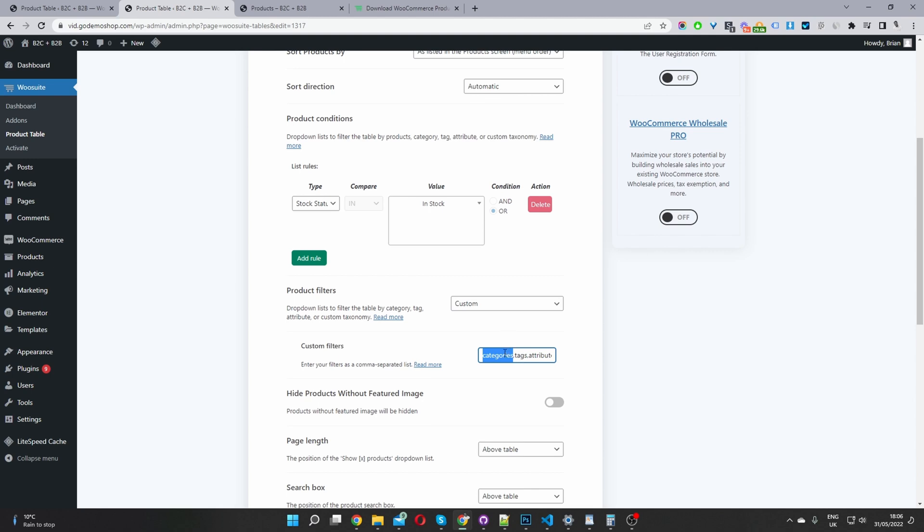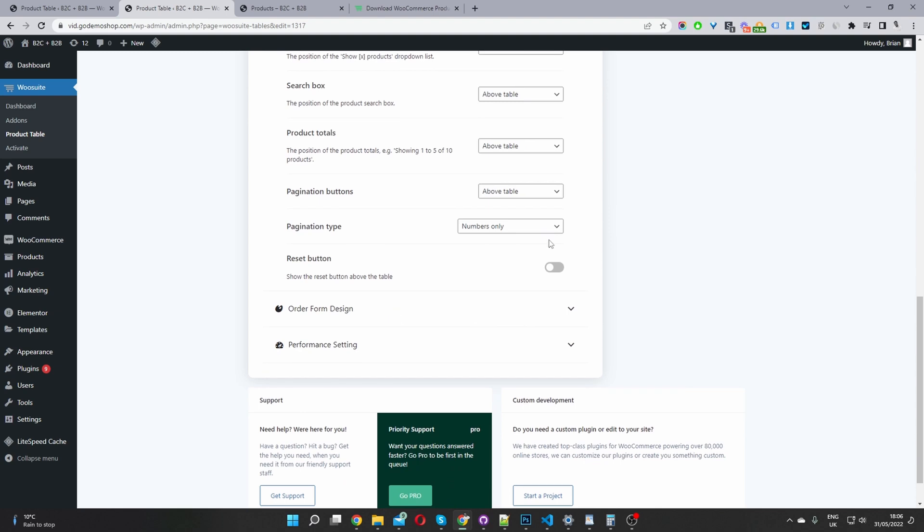But I took it a step further, I've added the option for users to filter by categories, by tags by attributes, meaning if it's a variable product, for example, a t shirt with a size and a color attribute, the user can filter by size filter by color. And then I've also added this sale filter as well. So they can filter the product table by items which are on sale.